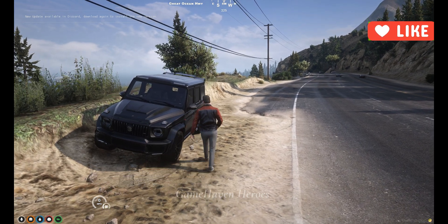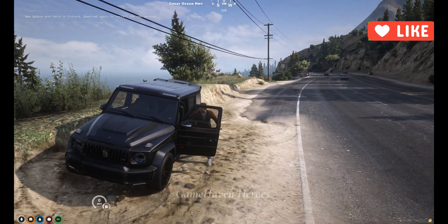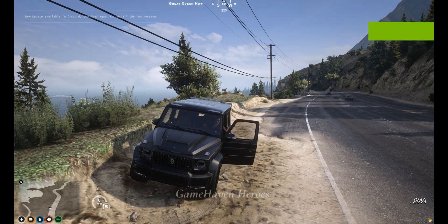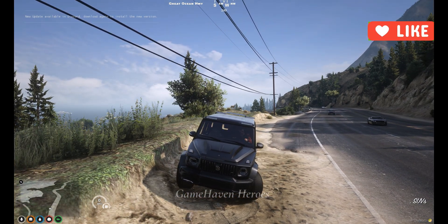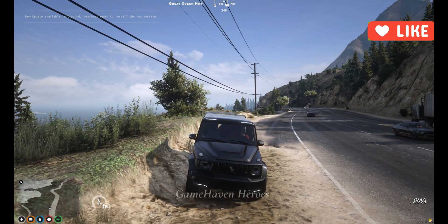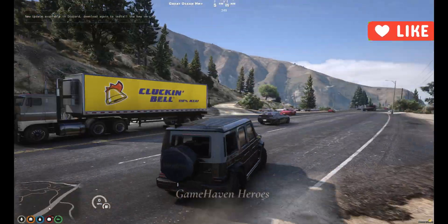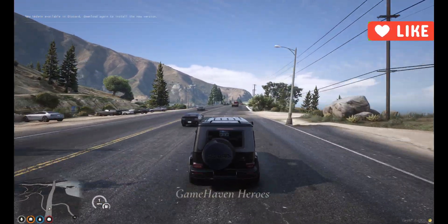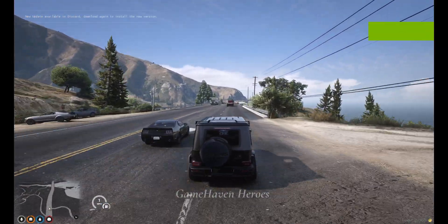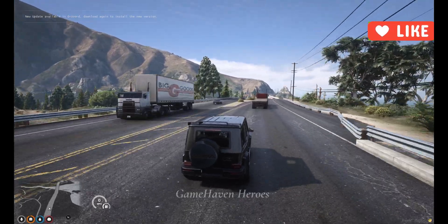After that, when you run the server, look at the graphics of your game — it totally changed and looks like real. I have added some vehicles in FiveM to give the game a realistic look, and soon we'll post a video on these vehicles' installation in FiveM.